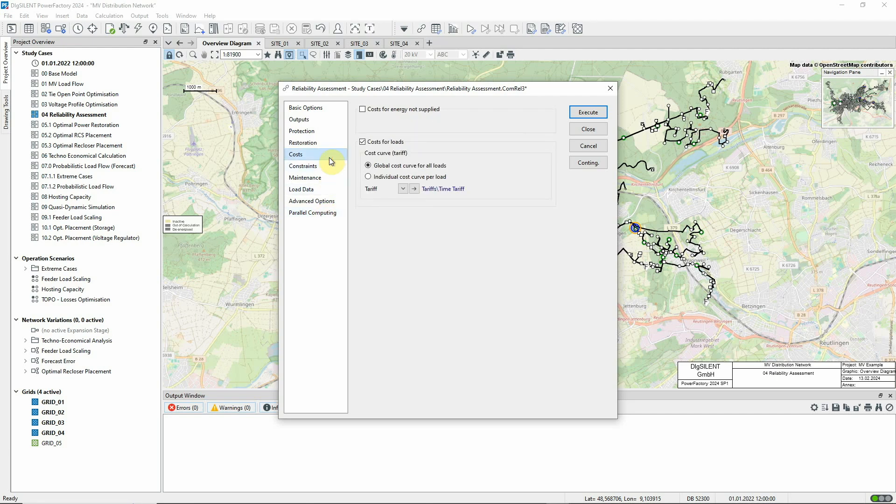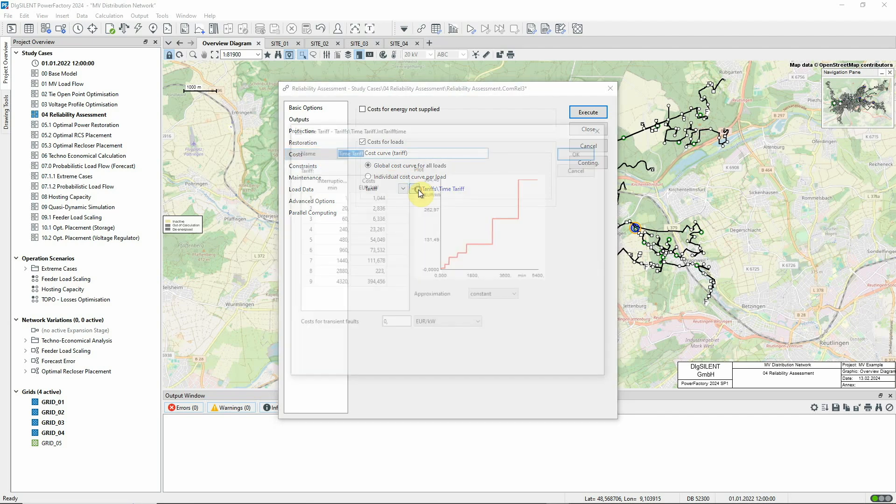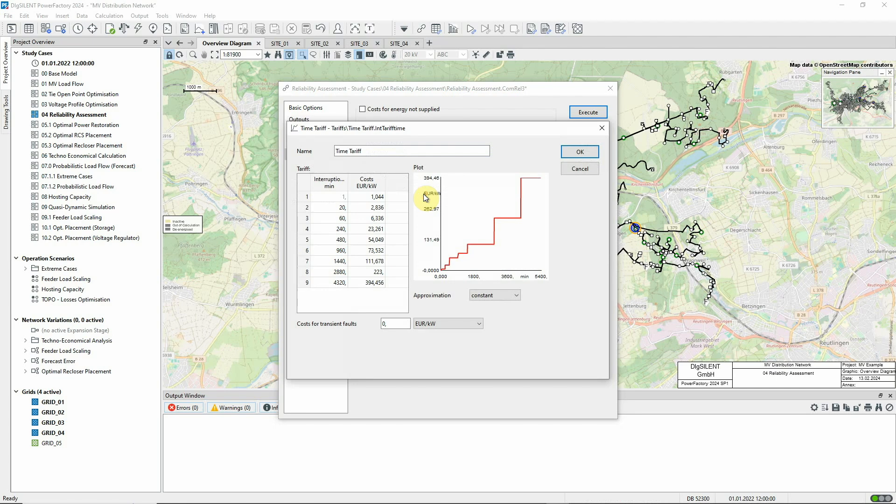On this page, costs associated with loss of supply can be configured. Here, we'll use a global cost dependent on the outage duration.